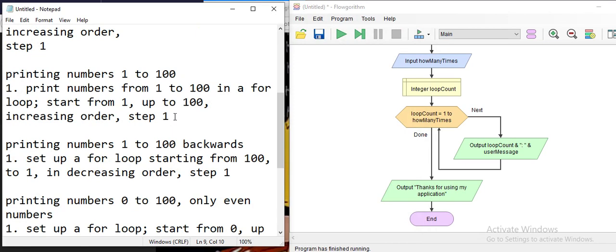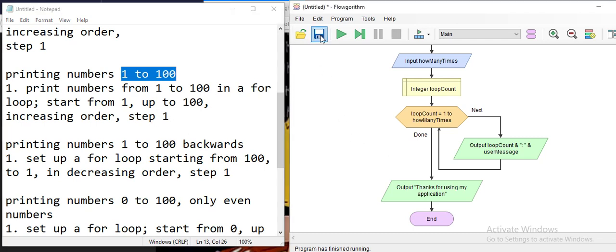The next example is printing all the numbers from one to one hundred. Let me save the previous example first.